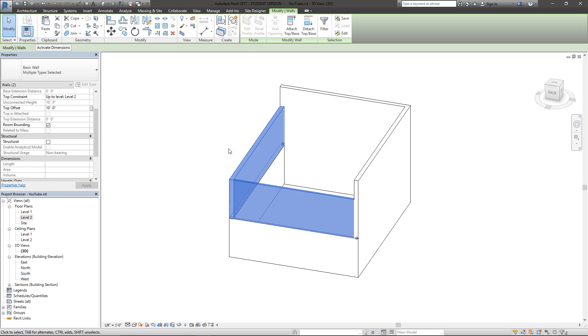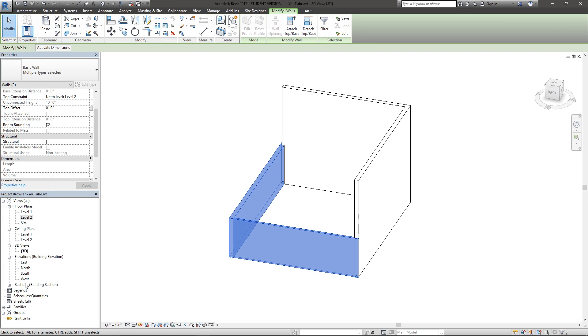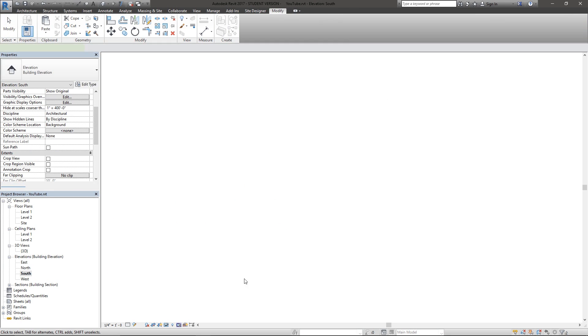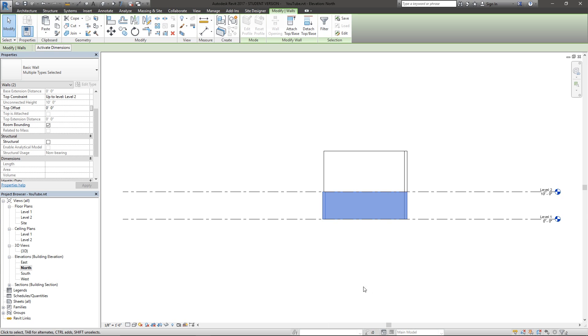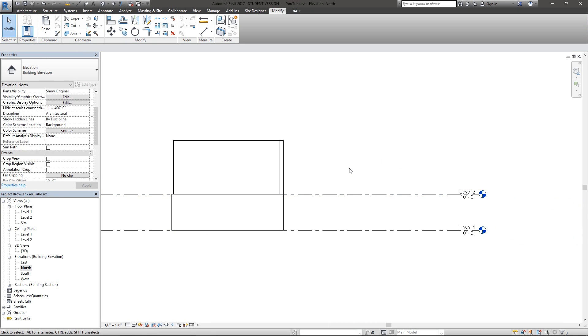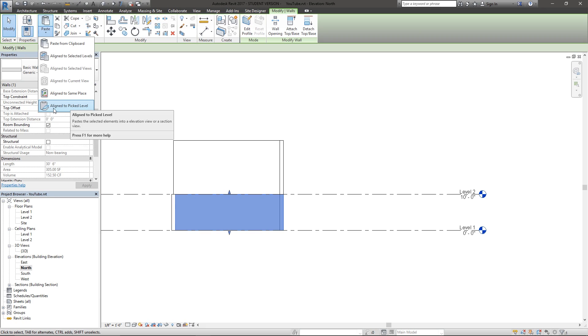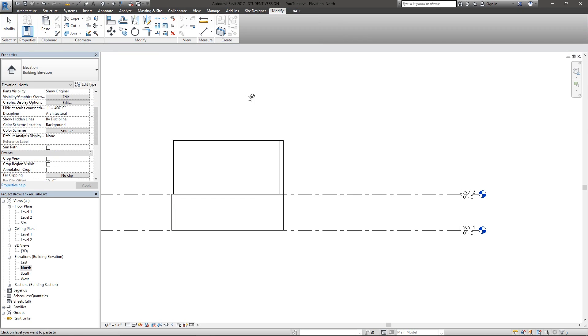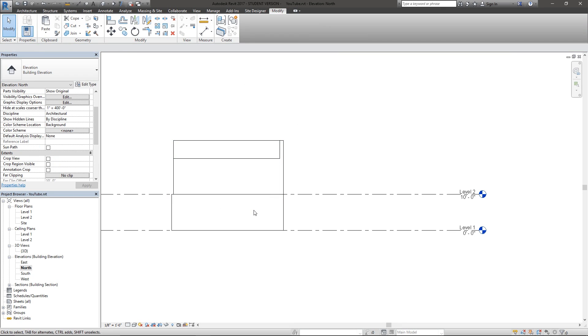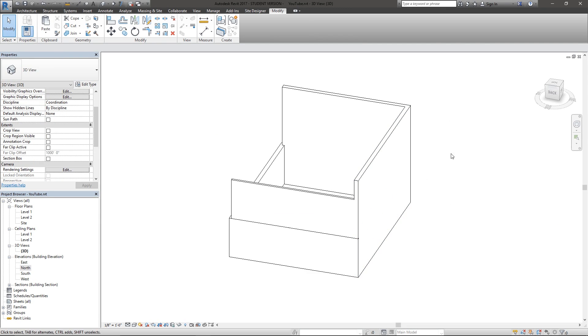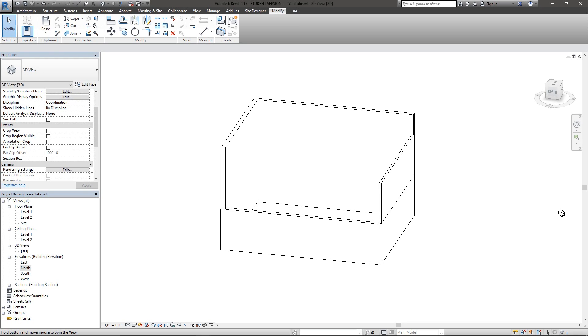Now I'm going to do the same thing. A lot of this is doing the same thing in different ways depending on what you need. I'm going to choose these two, actually I'll go to a north elevation. Then choose this wall, hit Control C to copy to clipboard, and another way is to paste through align to a pick level. Now I have this picking level option and I'm going to hit level two. The end result again is a copy of that wall from level one to level two. Going back to the 3D view you can see how that came together.